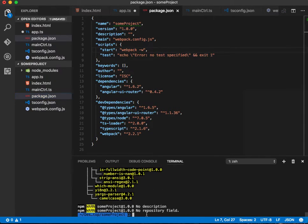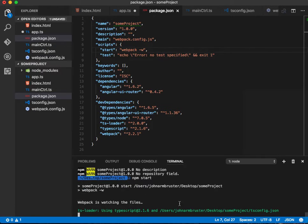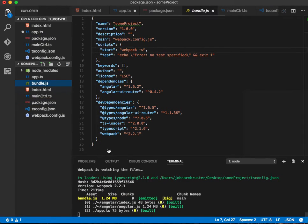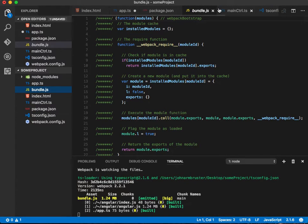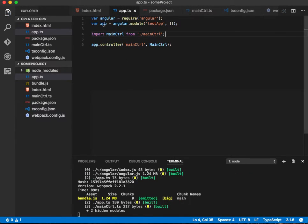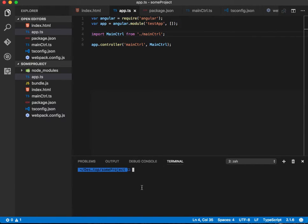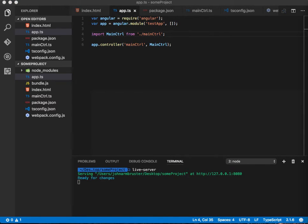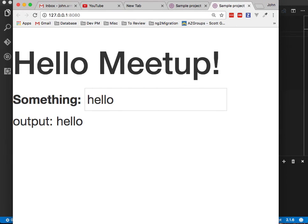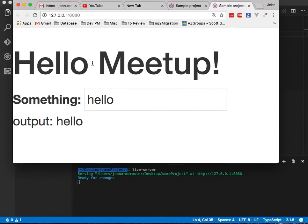Let's do npm start, which will turn on Webpack for us, and it should output that bundle.js file. Let's save this — notice we don't have any red squiggly lines because everything is resolved. Let's go over to another terminal and say live-server. And let's see if we can make something work. Awesome — so here we just have 'hello'.